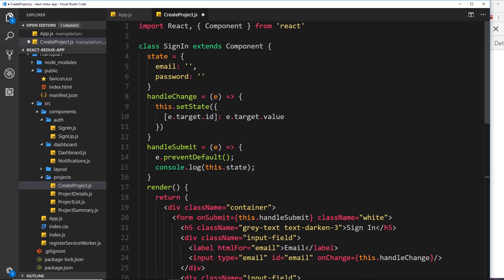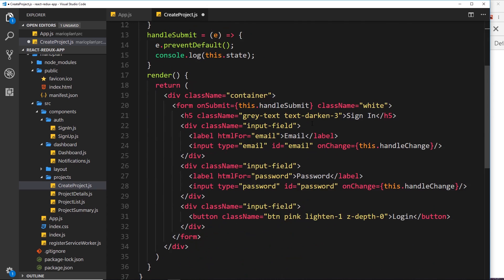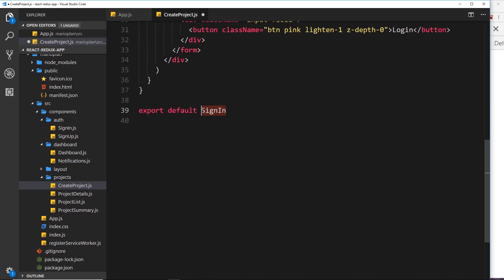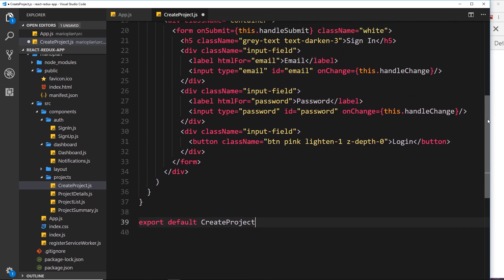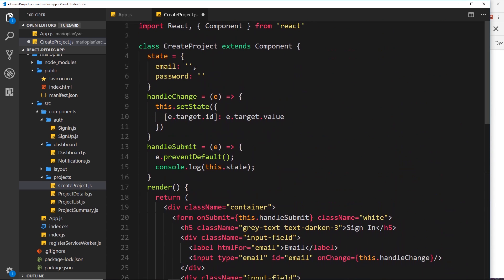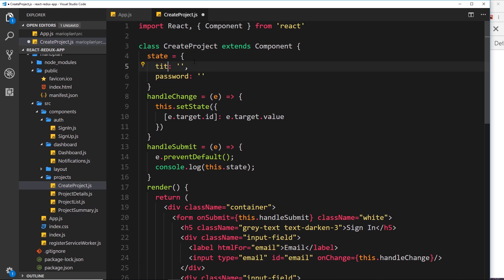First, let's change the class to CreateProject and then export that at the end. Now we just need to change the content of the form. In the state, we're currently using email and password — we don't want to ask the user for those when creating a new project. Instead, we want a title and content, which are the two things we need from the user in this form.